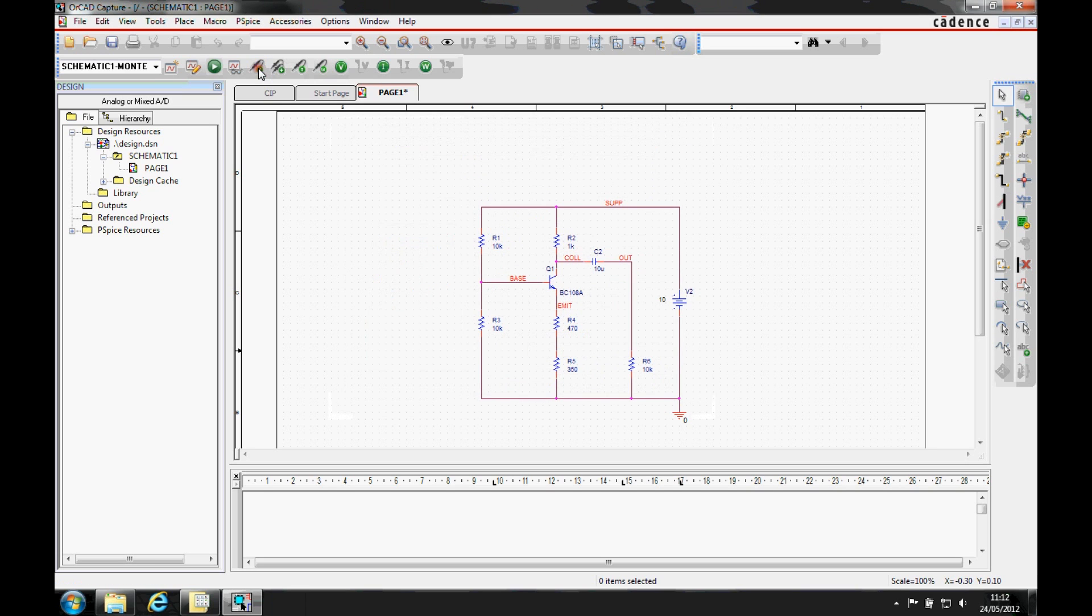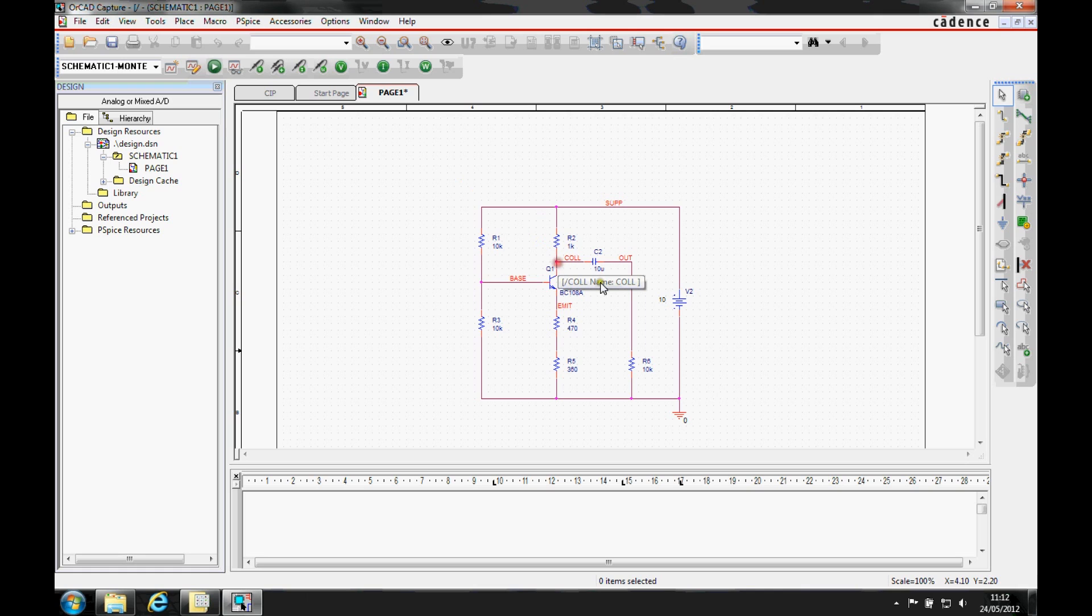And then we'll add a voltage probe onto the coal net. Once that's done, we'll then run the simulation.